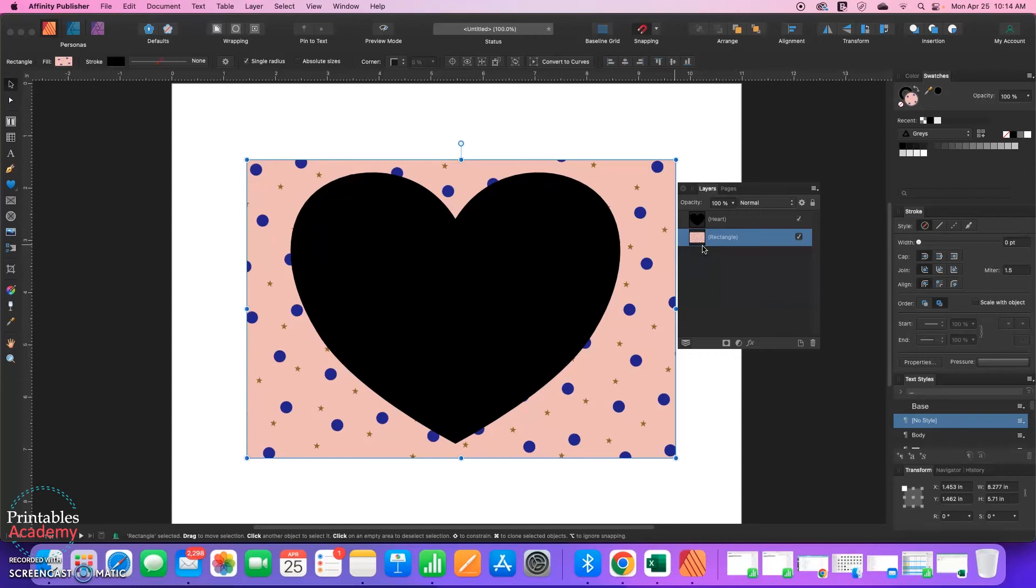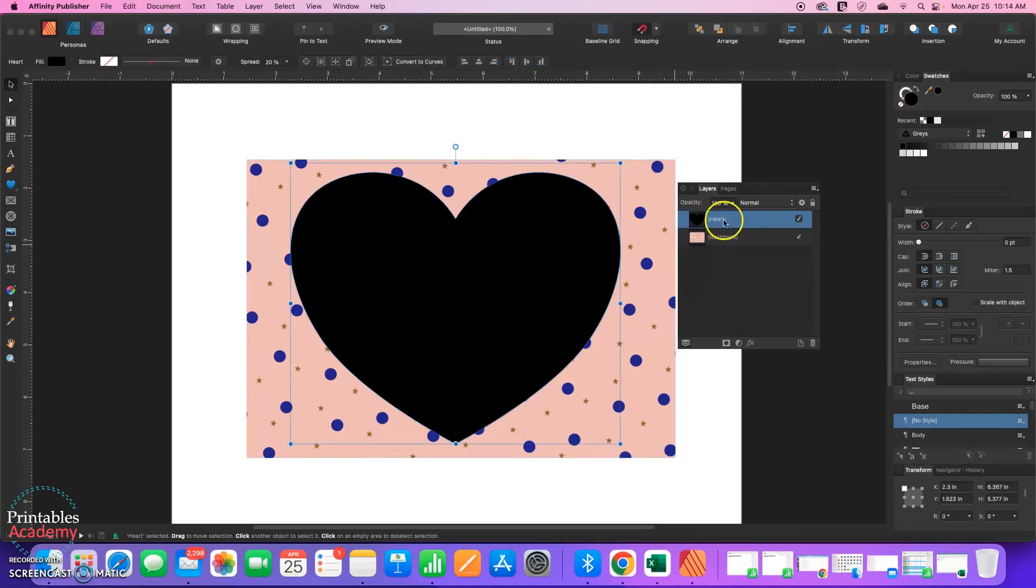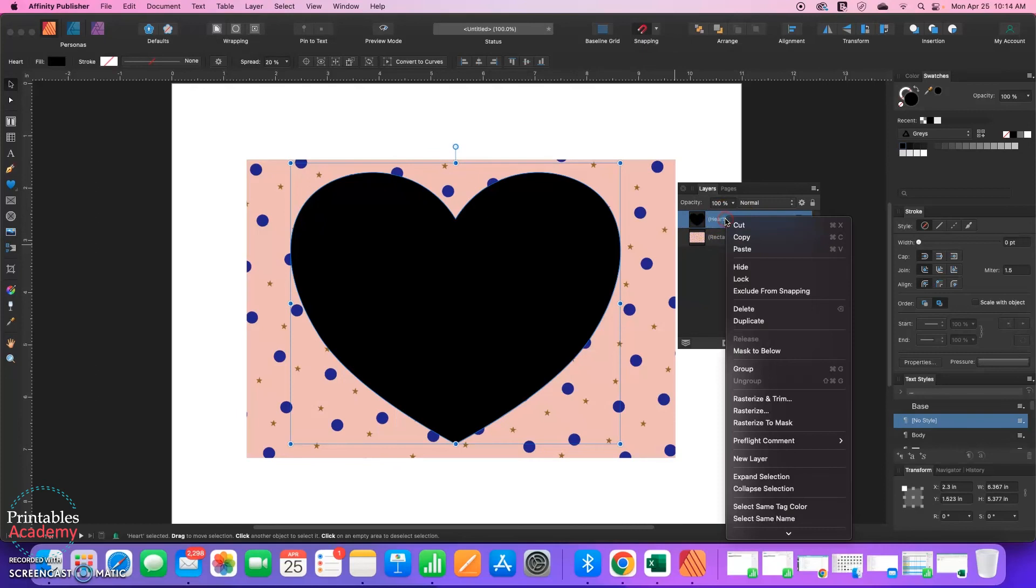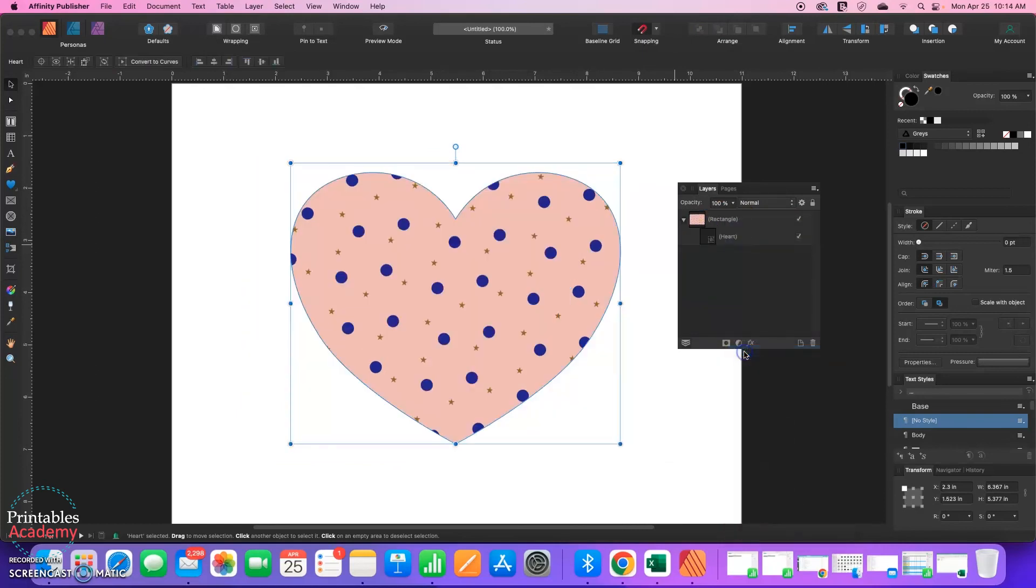Now my layers are rearranged and the heart is on top and the pattern is on the bottom. I'm going to click on the heart, right click, and choose Mask to below. There we have it, another way to mask.